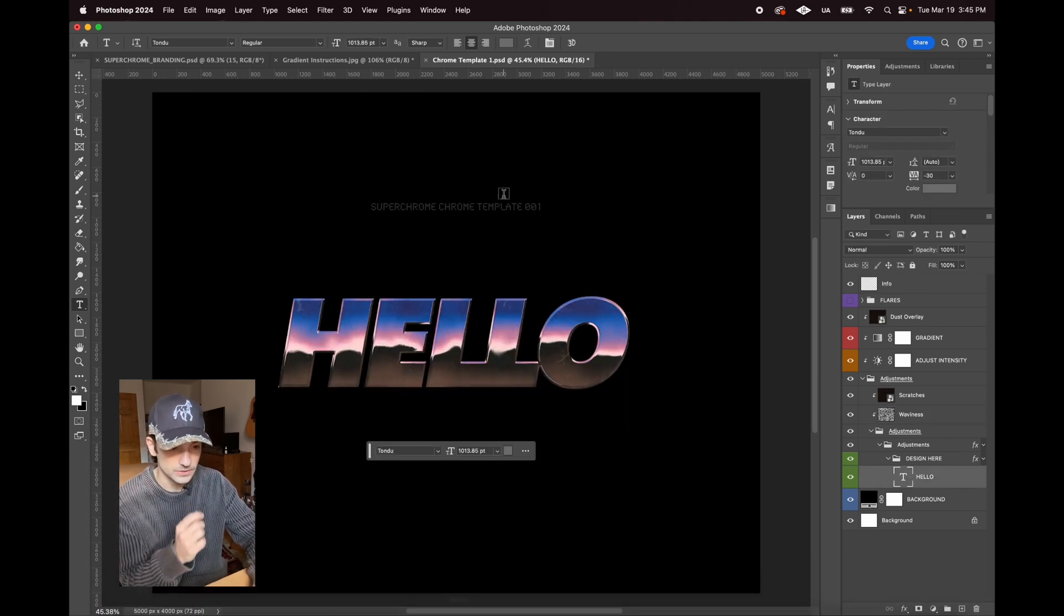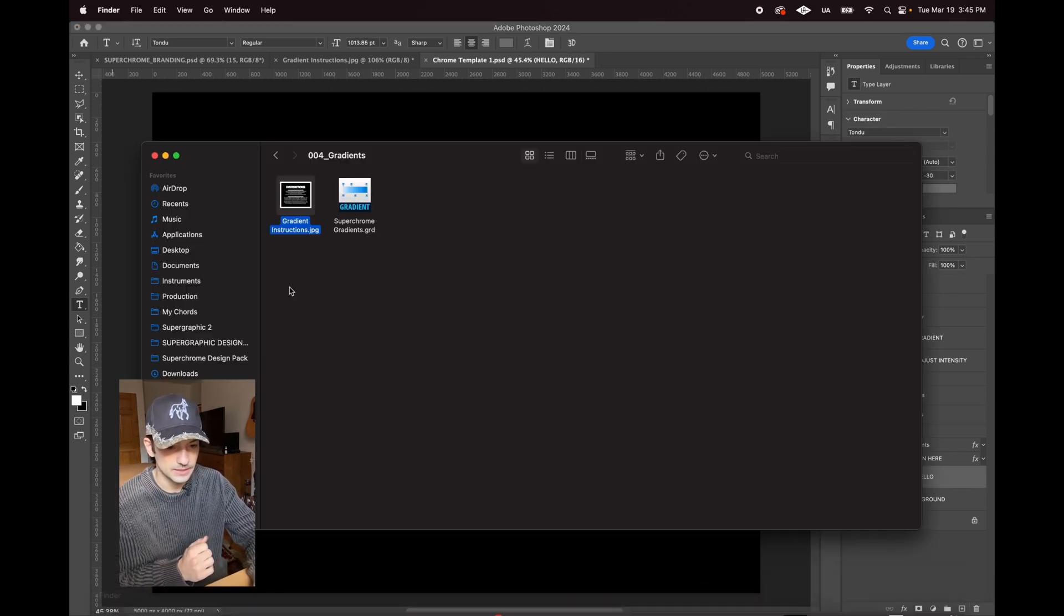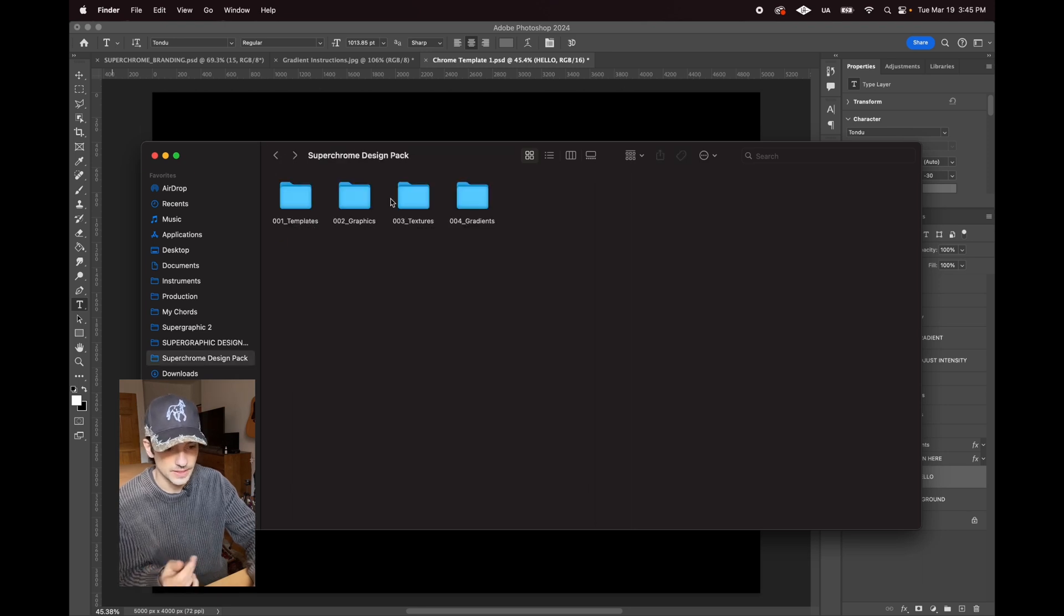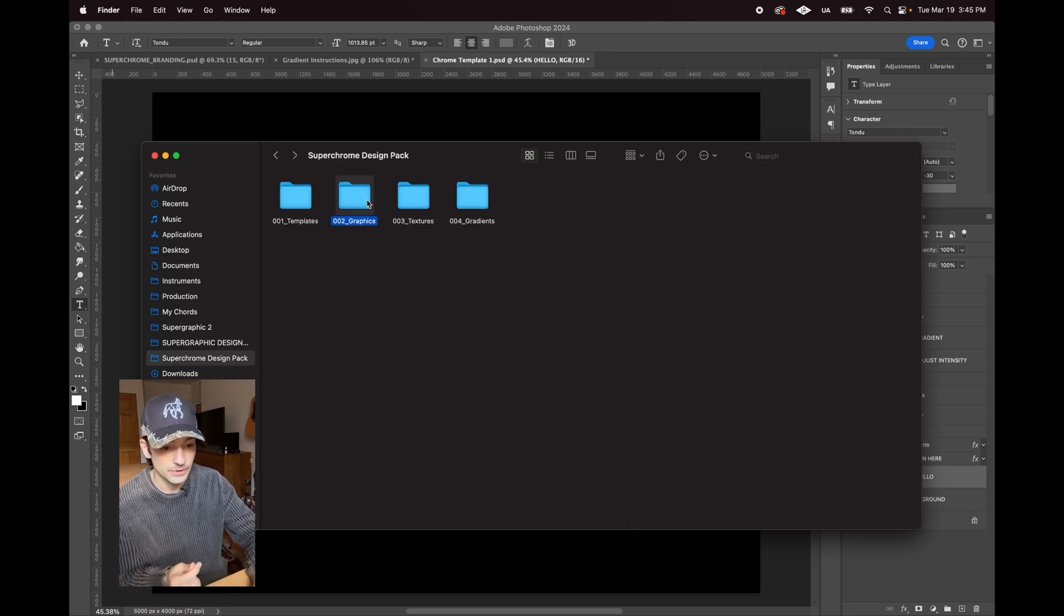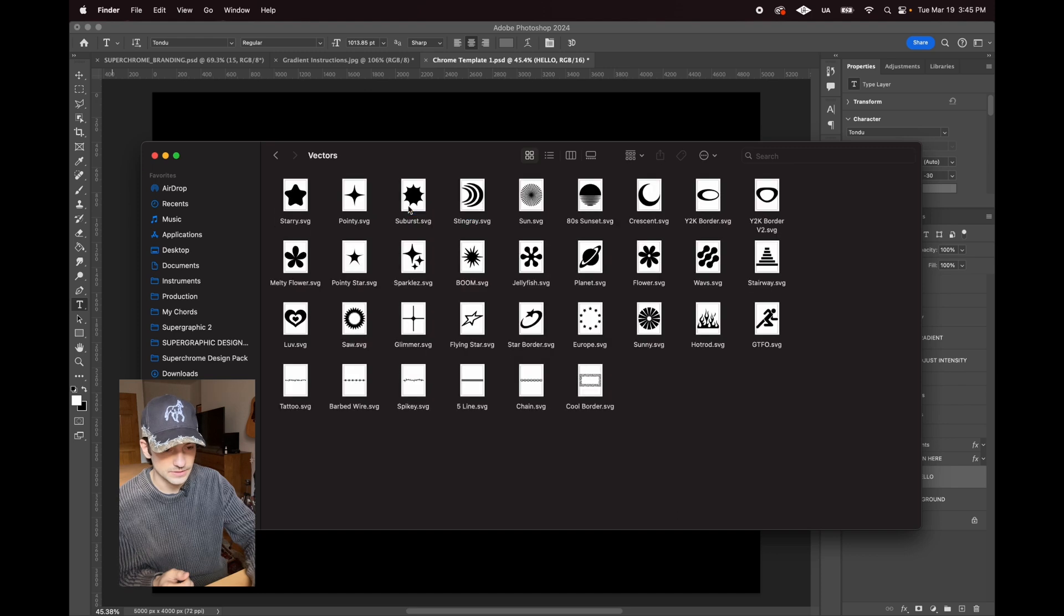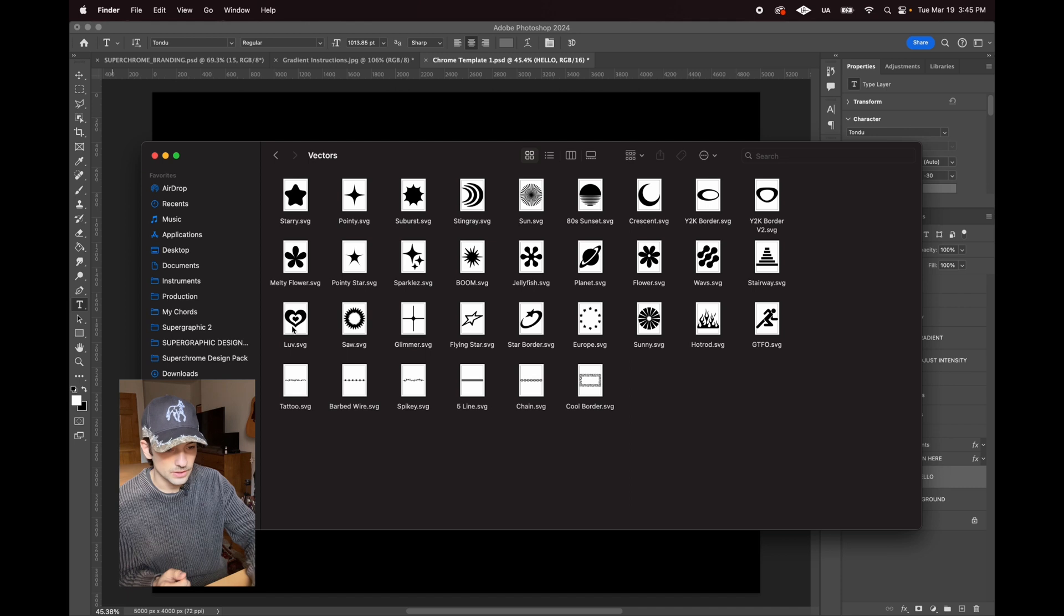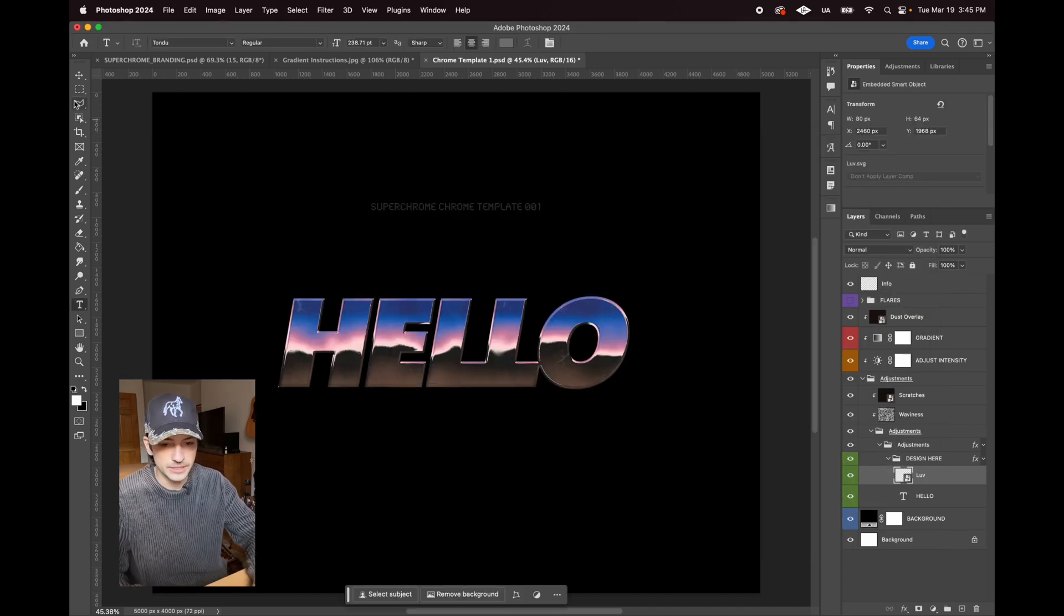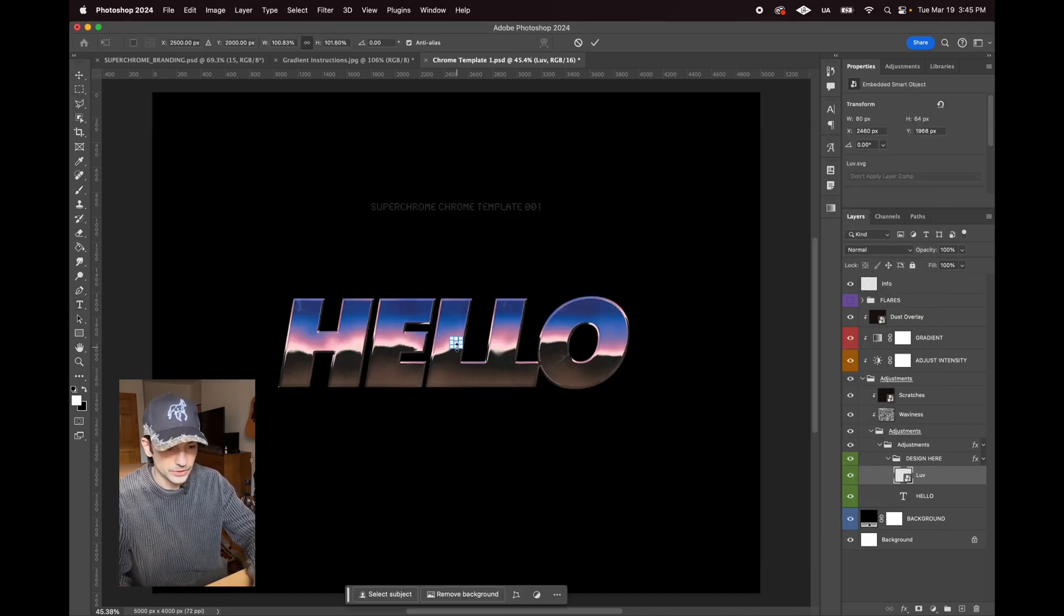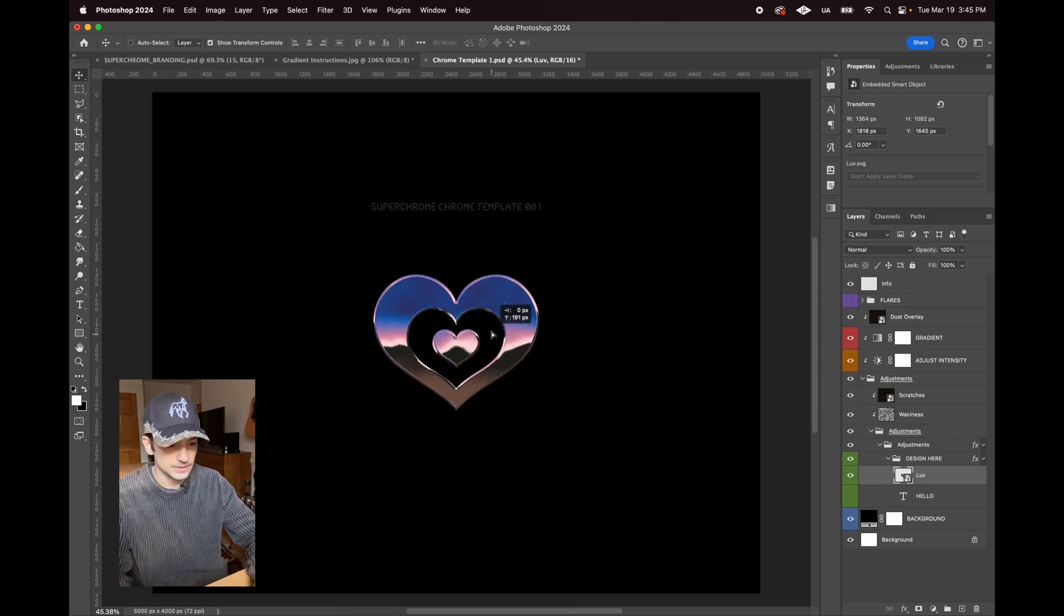What's also really useful with these is that you can use them not just with text, but with the graphics that are in the pack. Let's say we want to use the heart. All you need to do is make sure it's in the design here folder and let's hide the text for now.